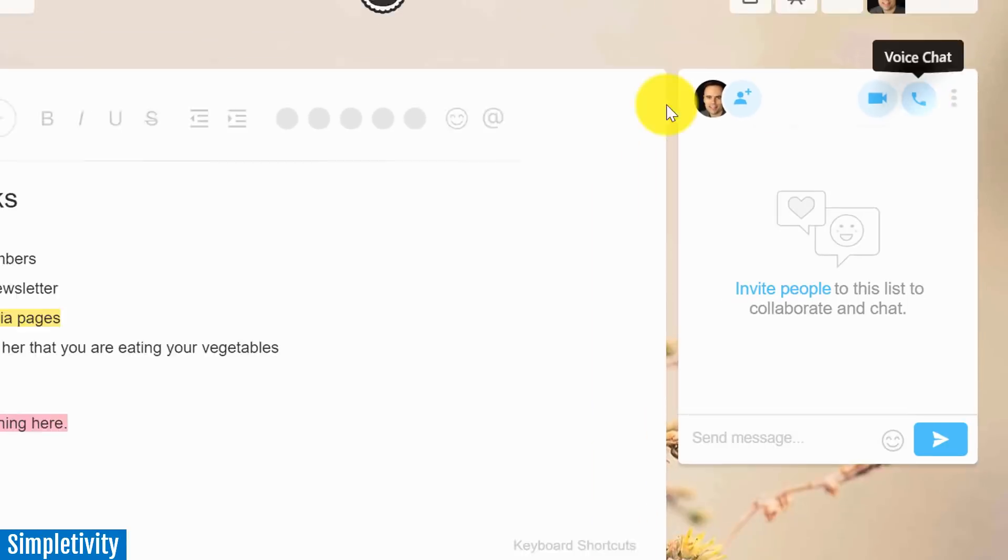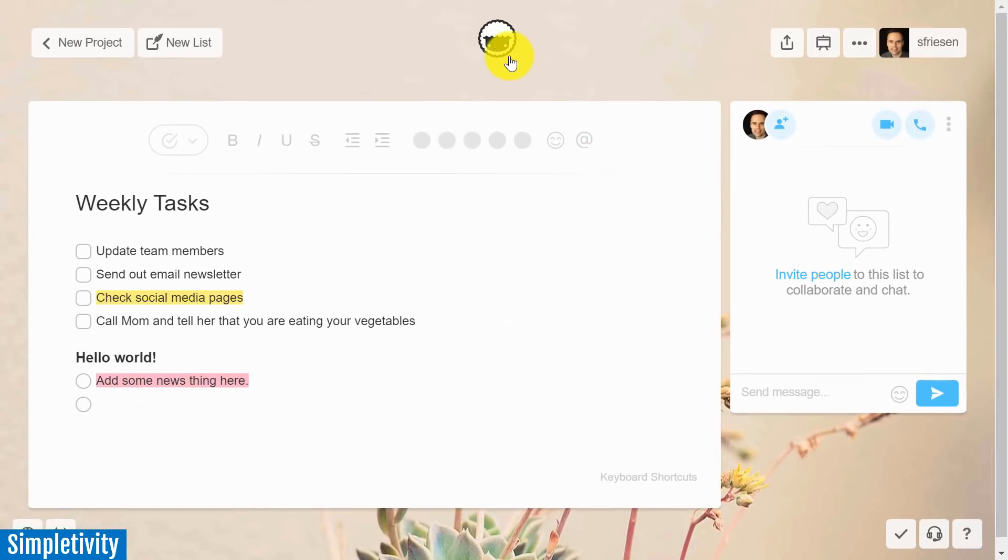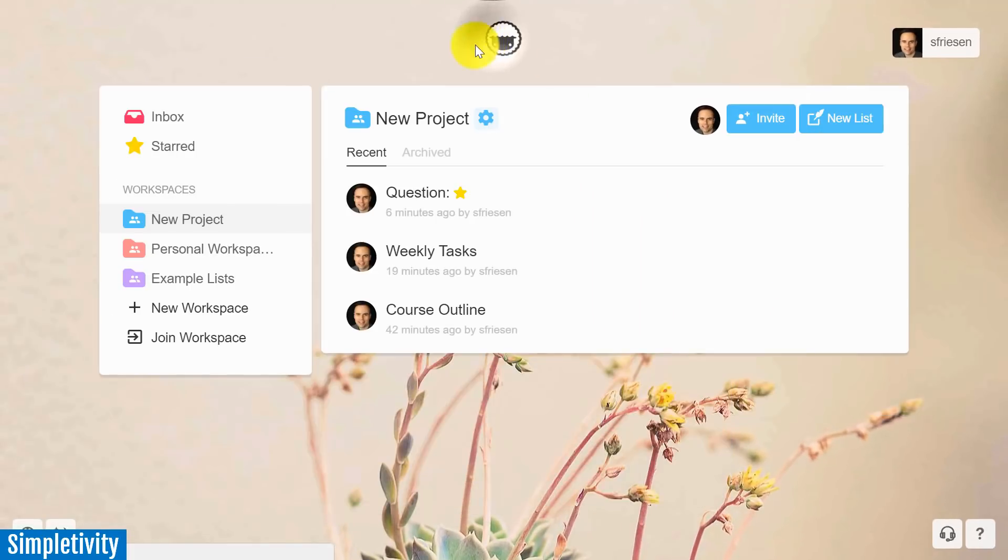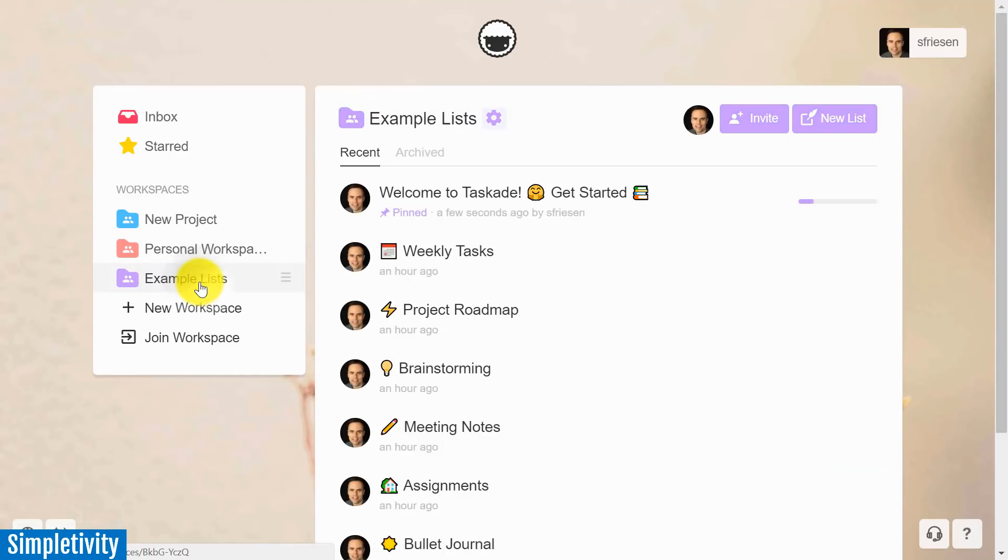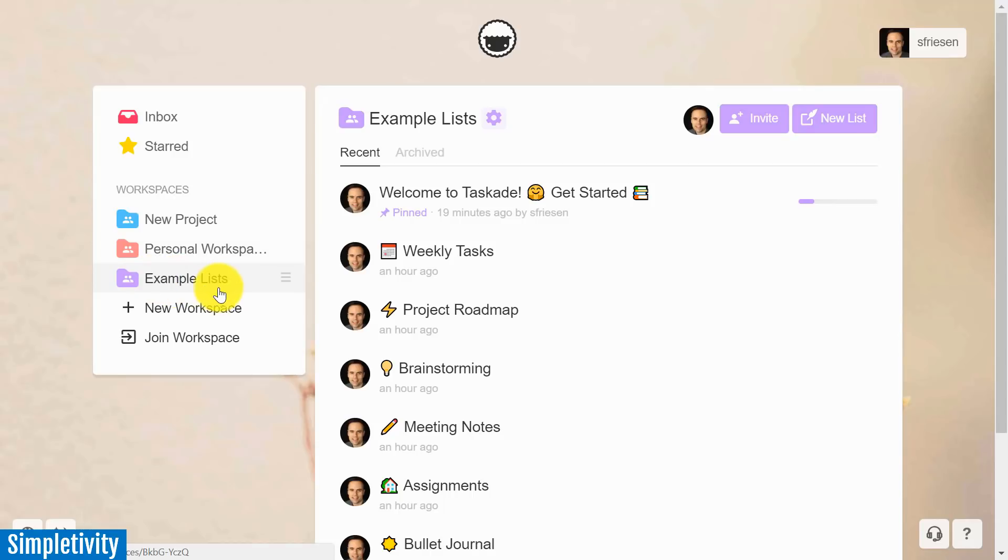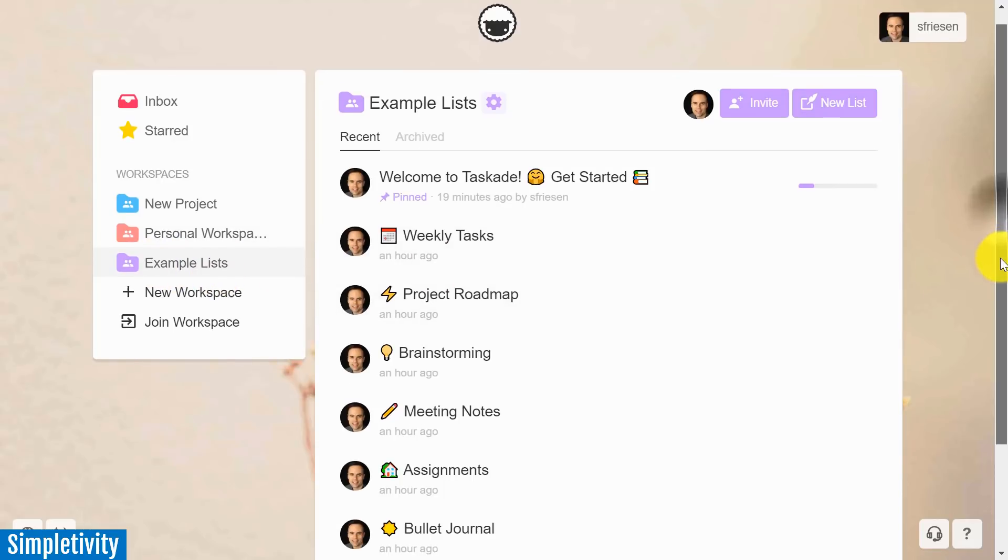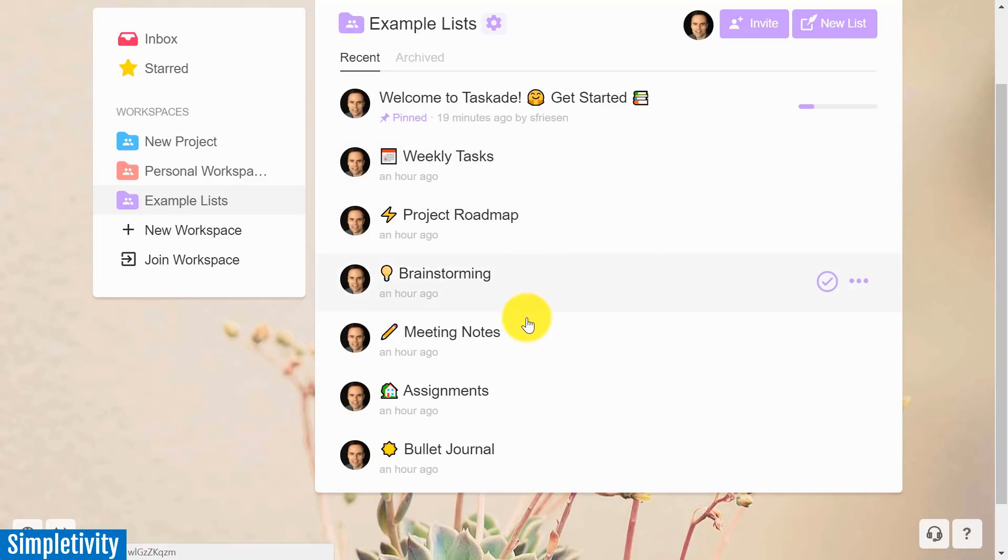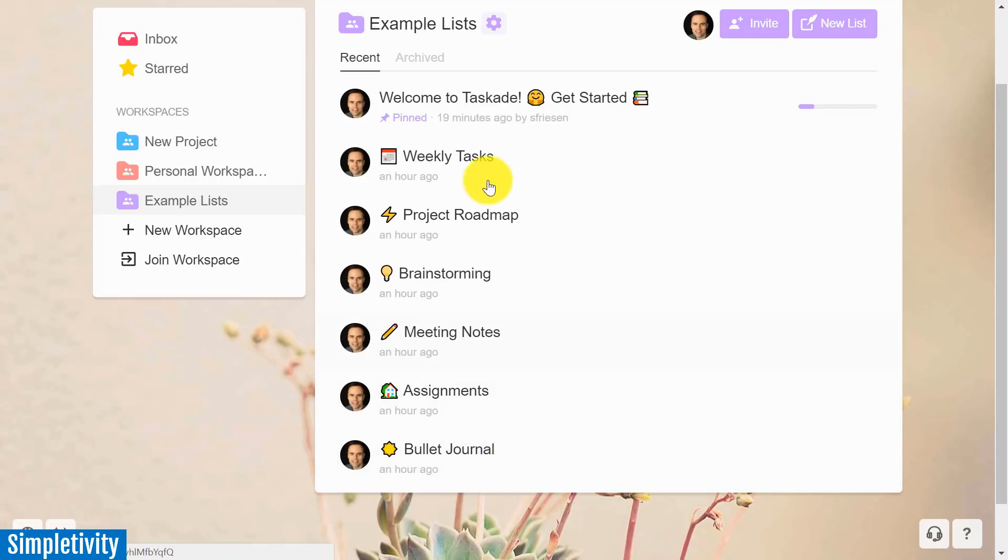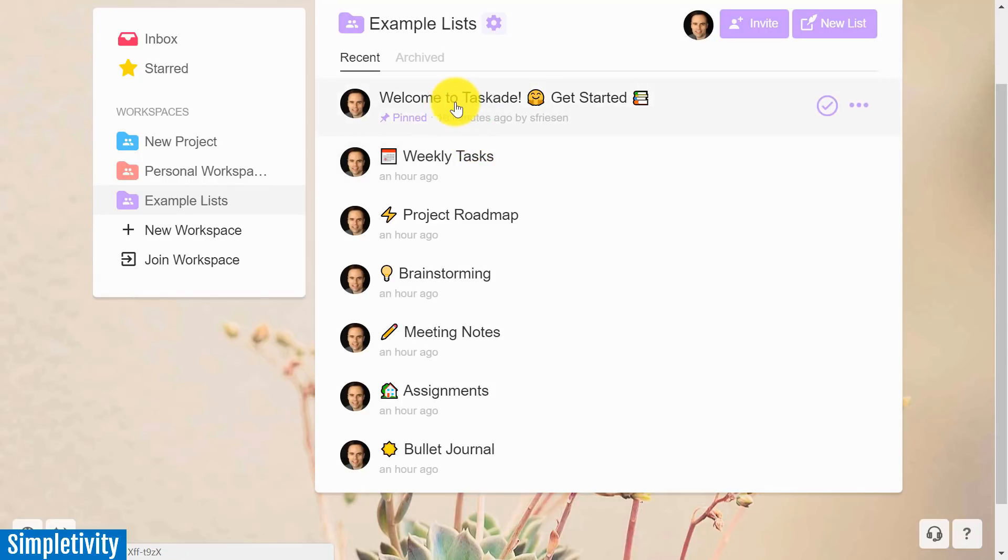Let me hang that up, and I'm going to go back to the home screen here, and I'm going to click on example lists. So now when you first sign up for TaskAid, it's going to give you this example list workspace. And of course, they do a really good job of showing off the different types of lists, everything from meetings to project roadmaps to bullet journaling or weekly tasks, the things that you can do within TaskAid.